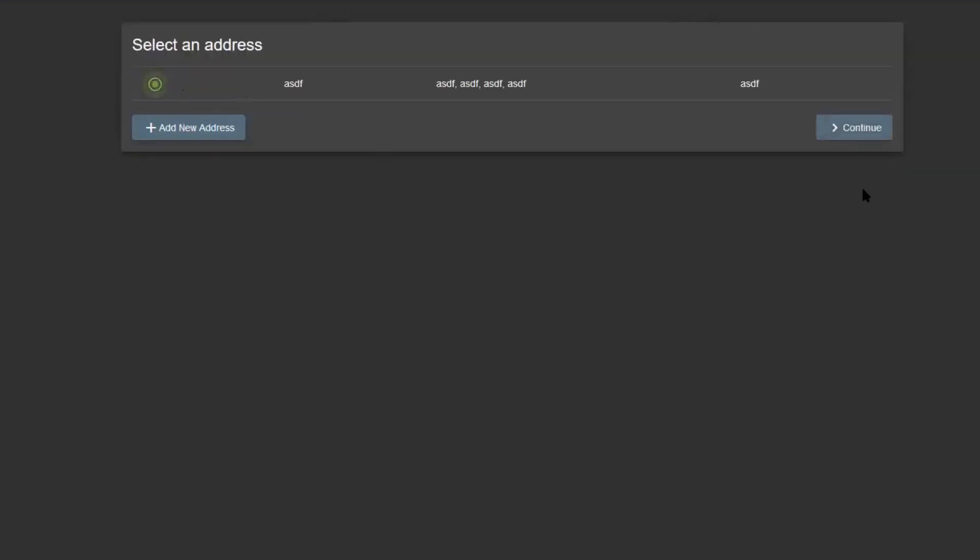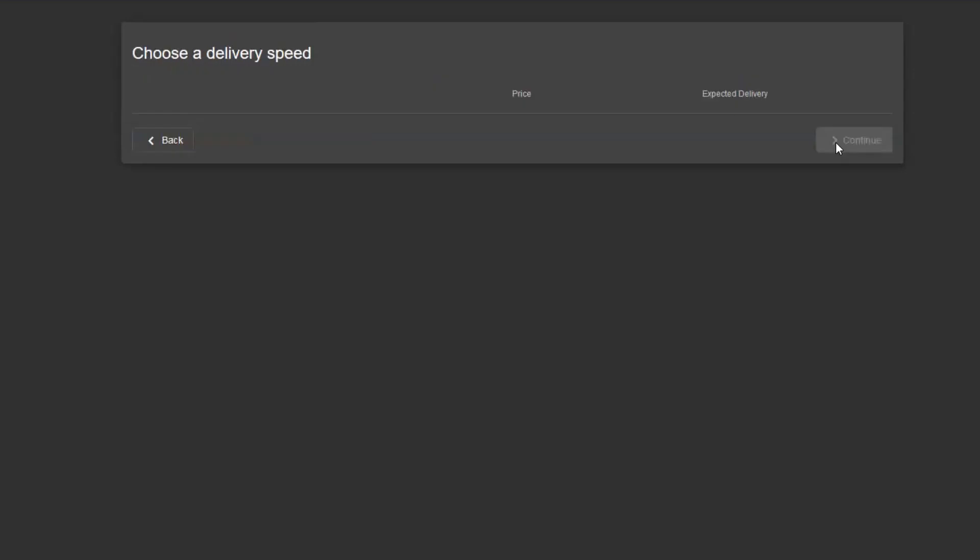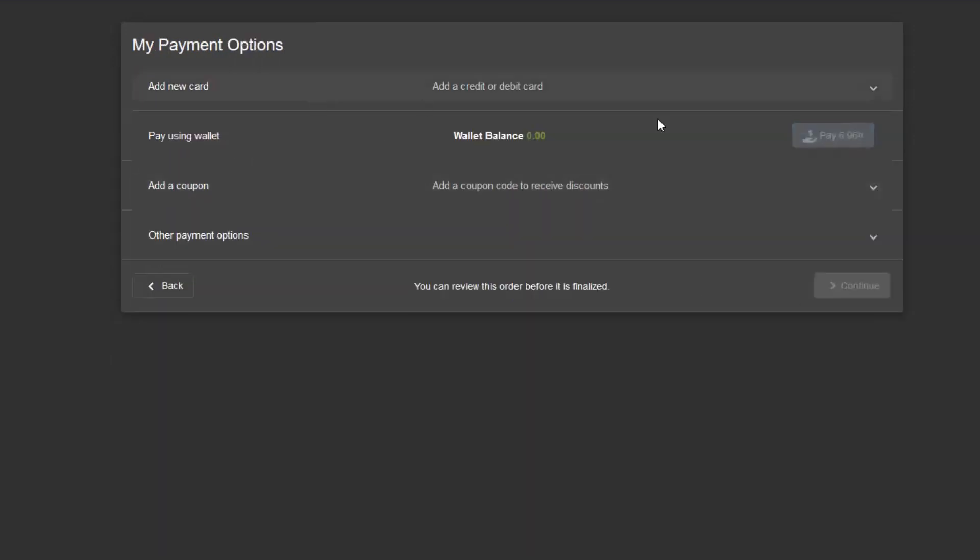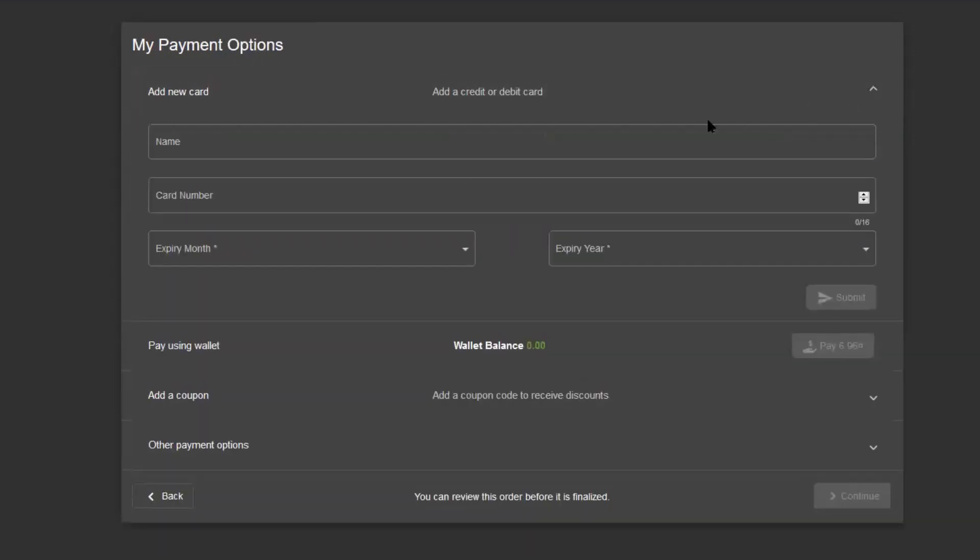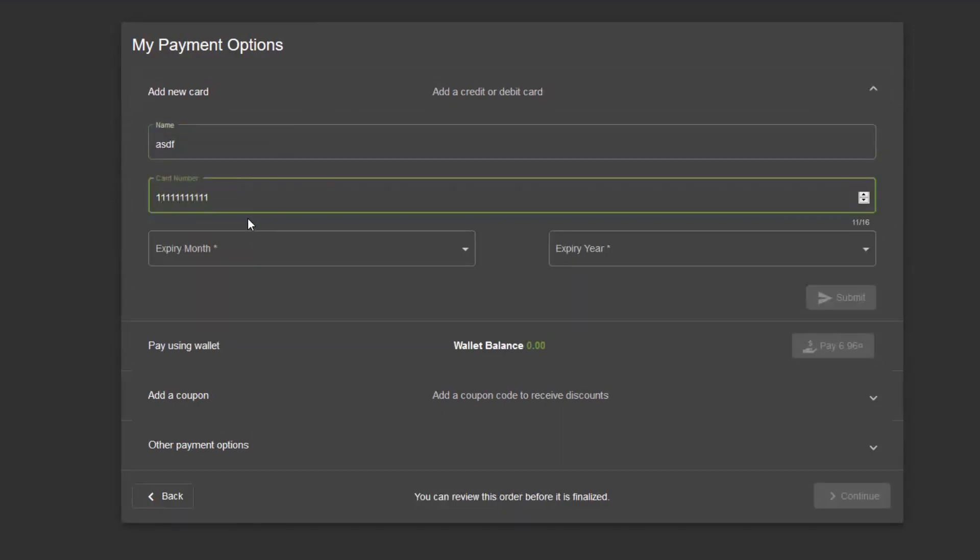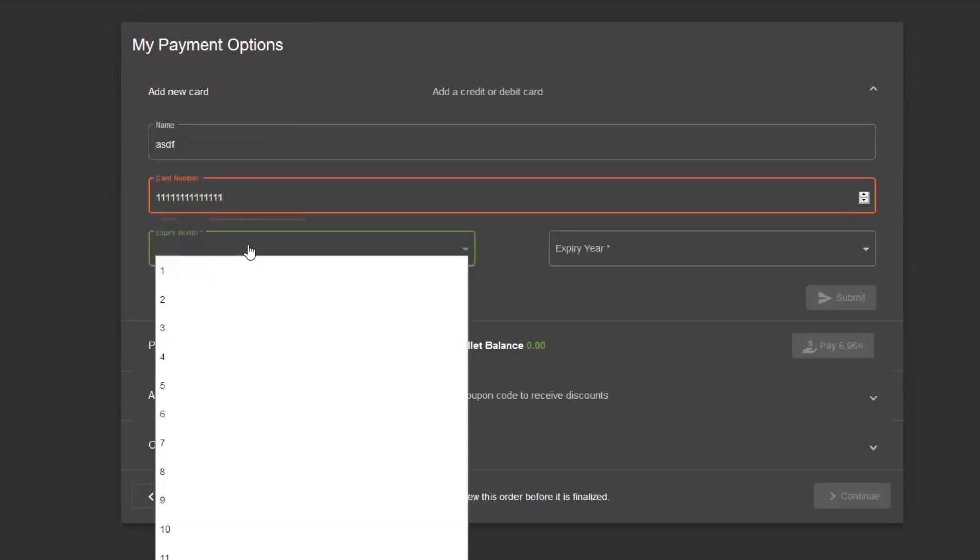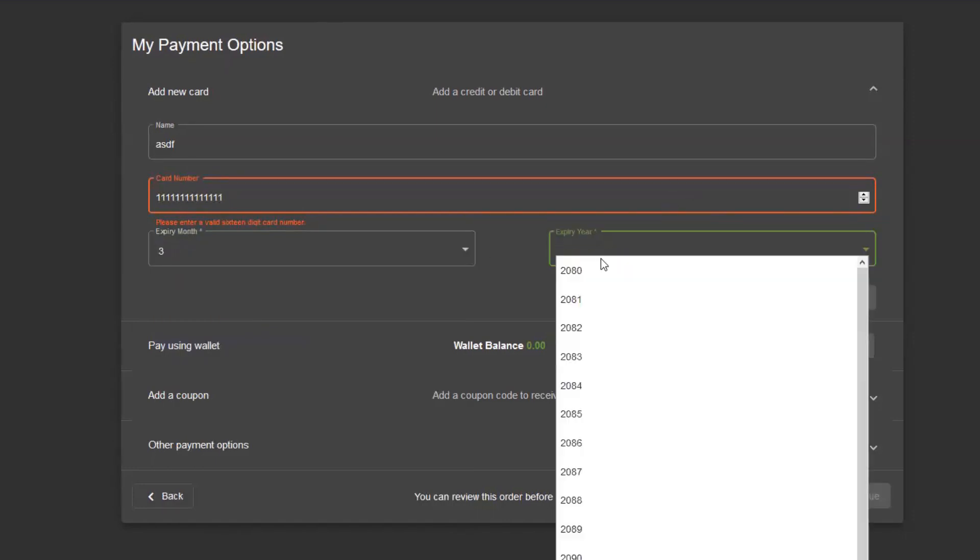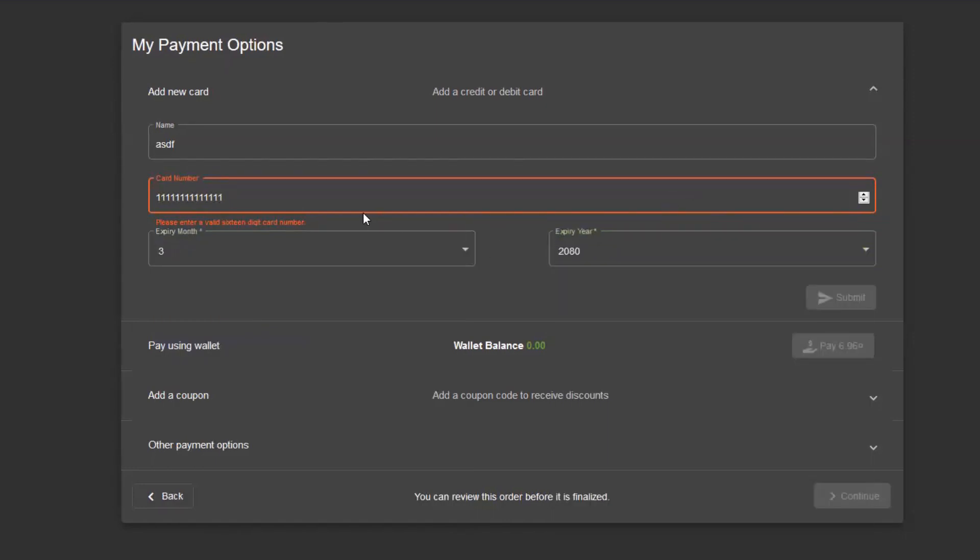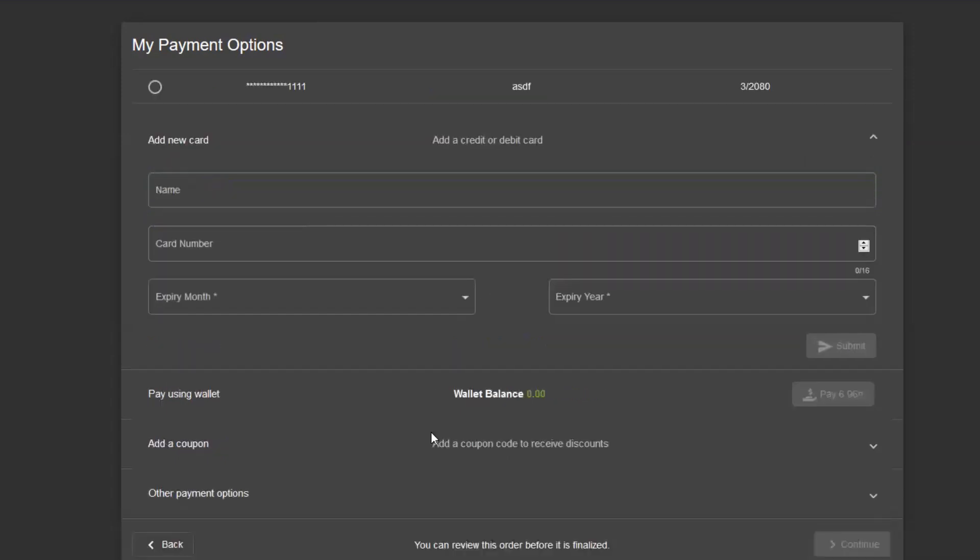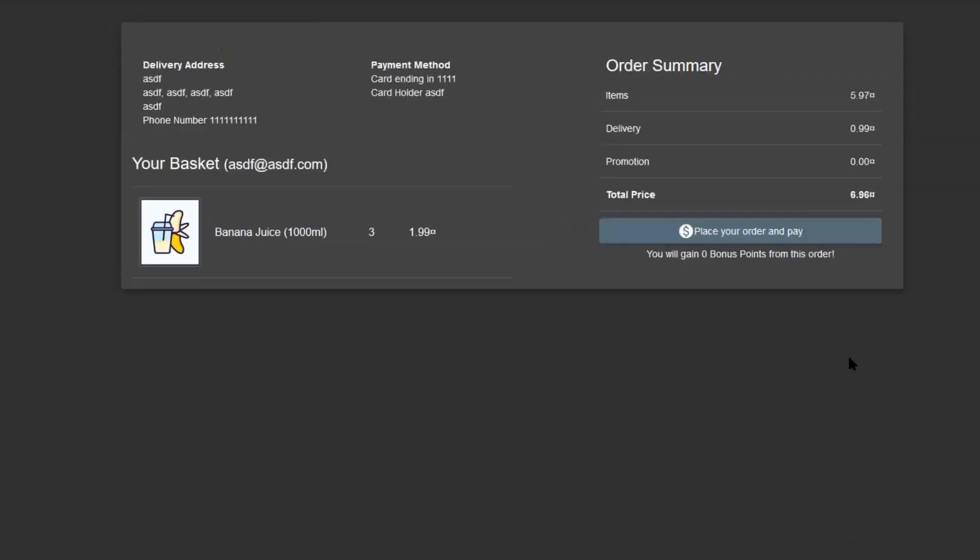We're selecting the address, we go to continue. We want to have the rocket ship one day delivery over here, continue with that. We need a way to pay for it, so let's say my name is this, my number is that, year 2080. Oops, error is gone. Submit.